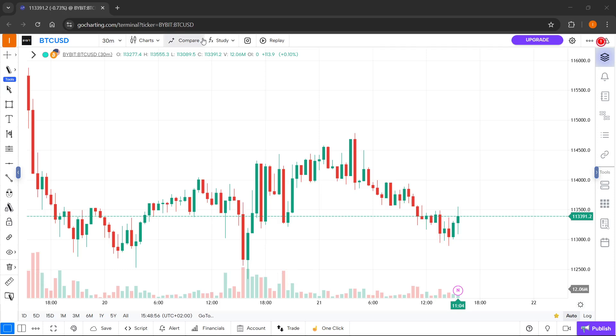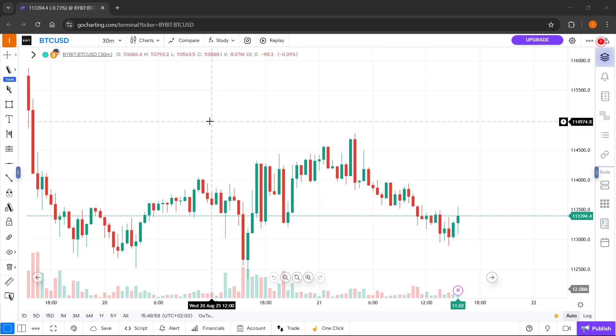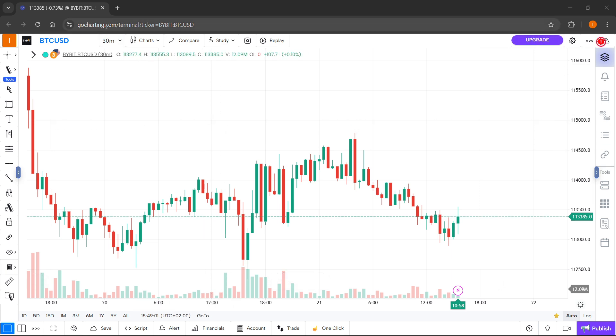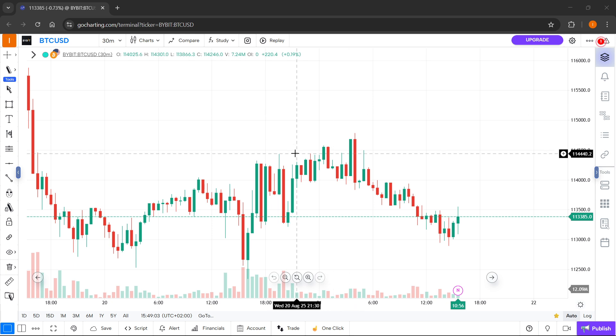In this video, I'm going to show you how to use GoCharting Replay. The first thing you want to do is go to GoCharting.com and then open up their charts.